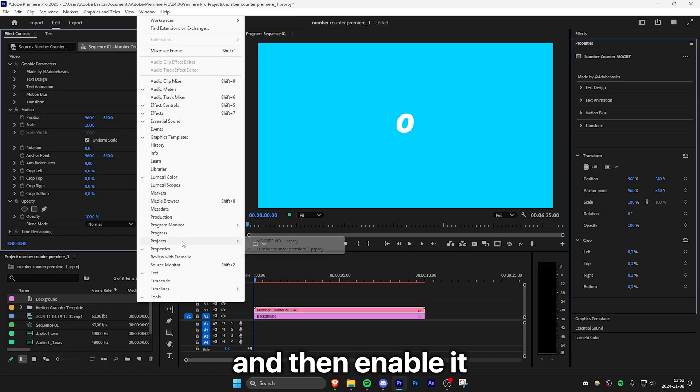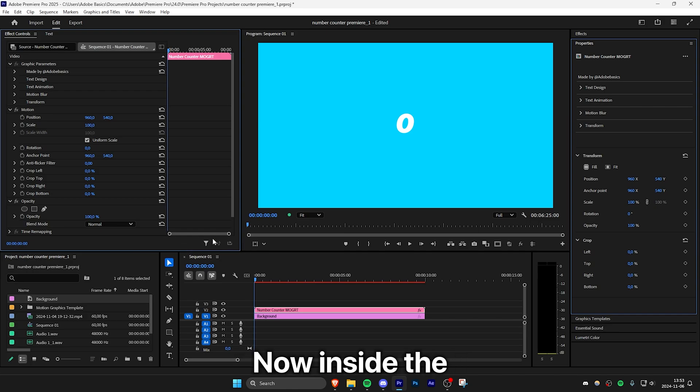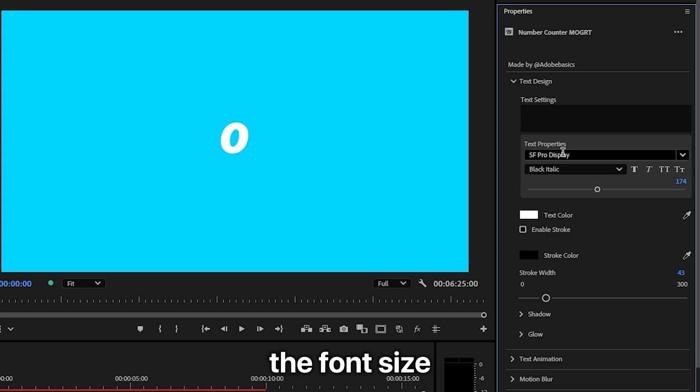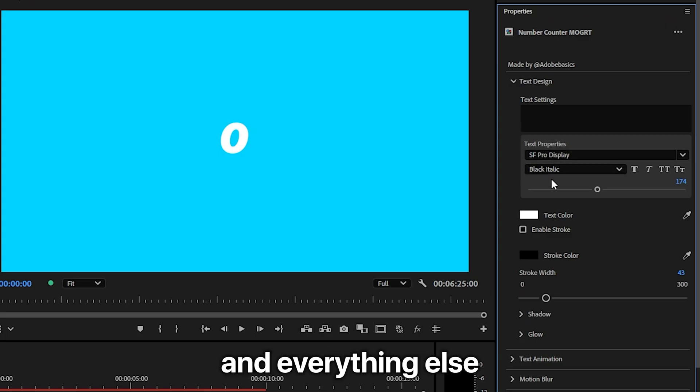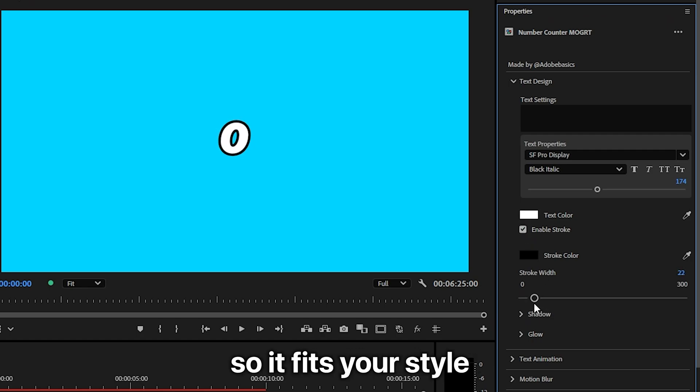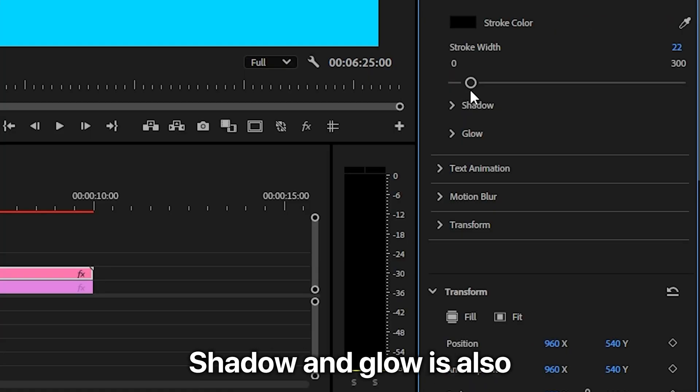Now inside the Text Design tab, you can change the font, the font size, and everything else you need. You can also enable the text stroke and adjust it so it fits your style. Shadow and glow are also built in by default, making it seamless and easy to use.